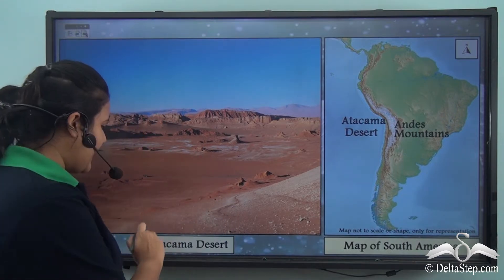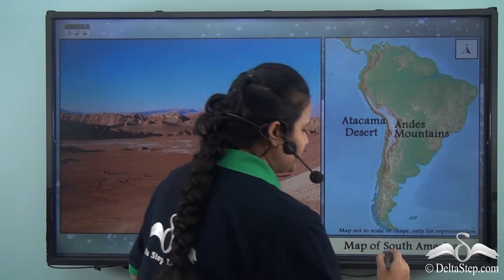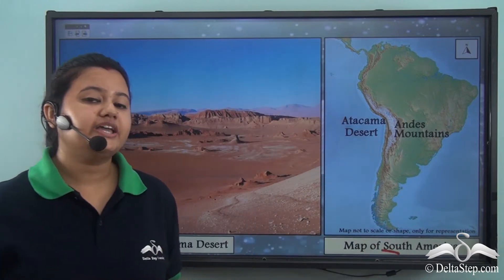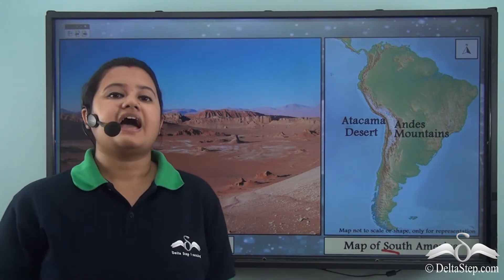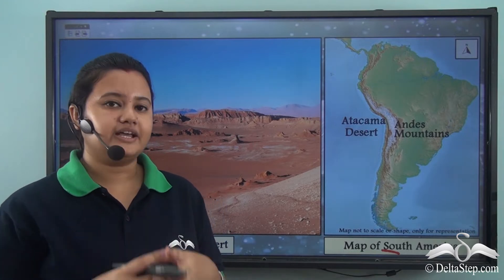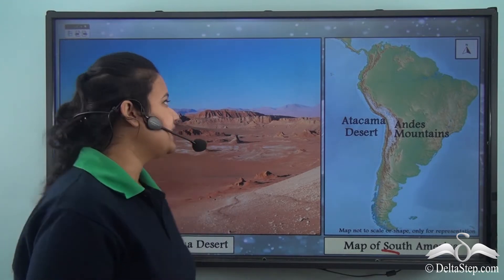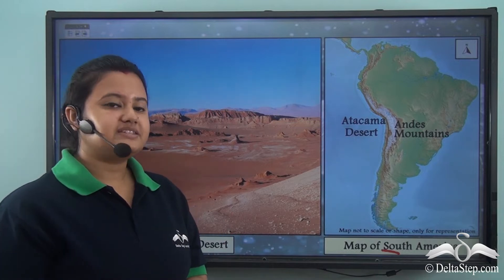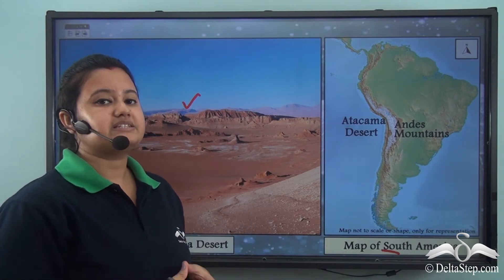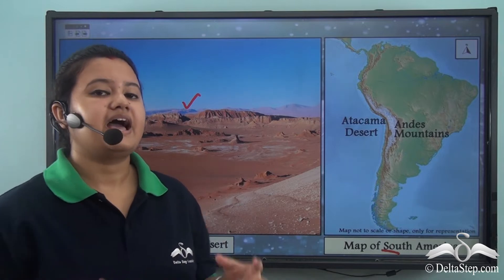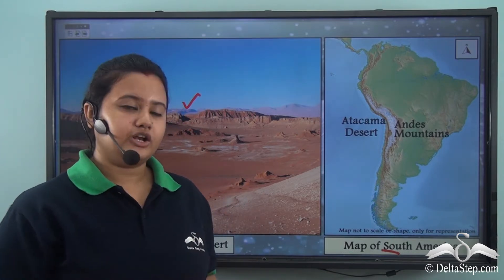Do you know the Atacama Desert, situated in South America, is the driest place in the world? This picture shows the Atacama Desert, which is the driest place in the world, and it has turned into a desert because of its geographical location.